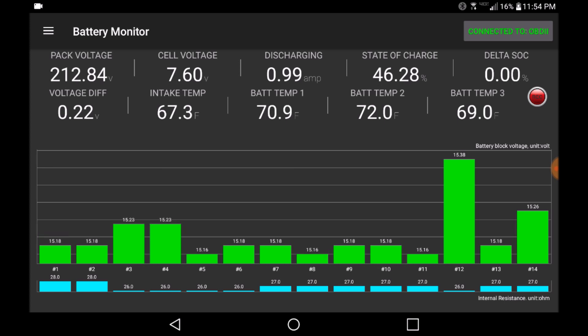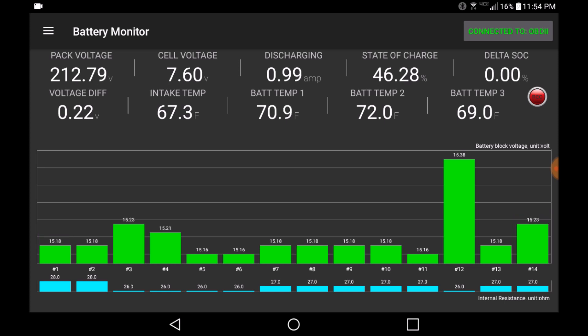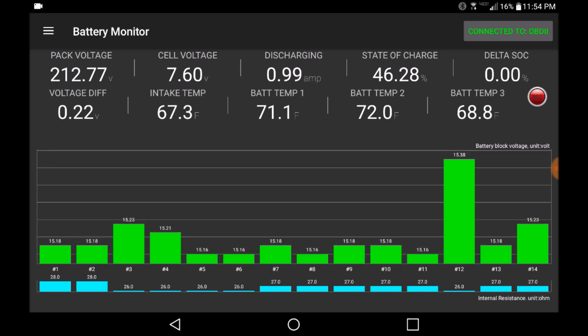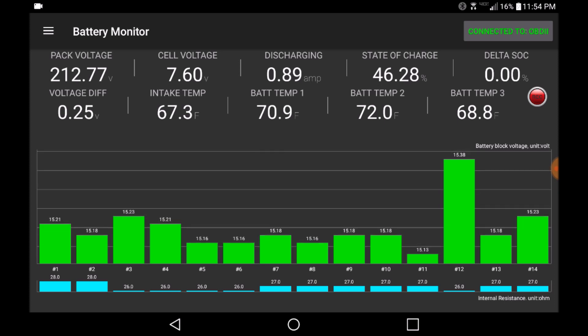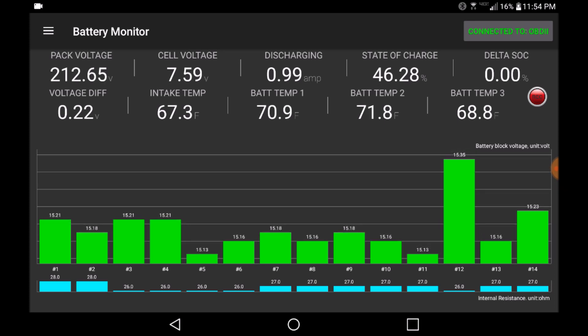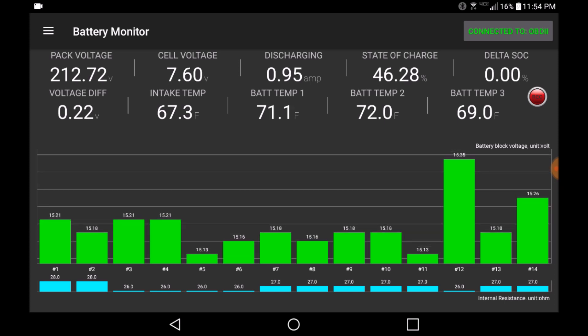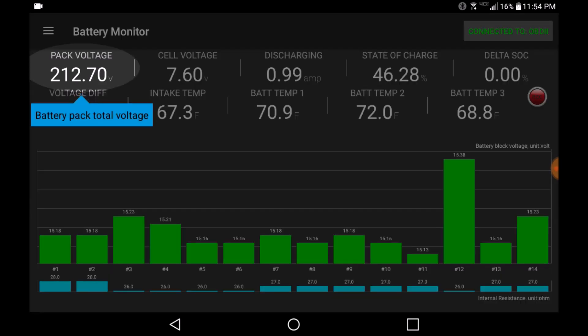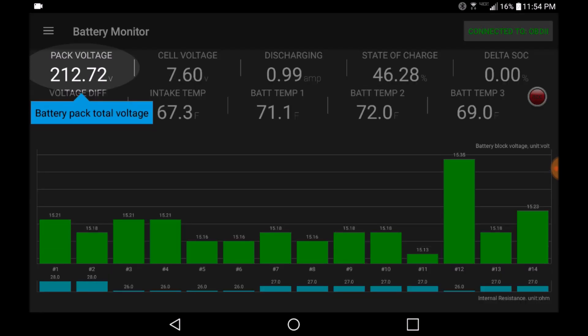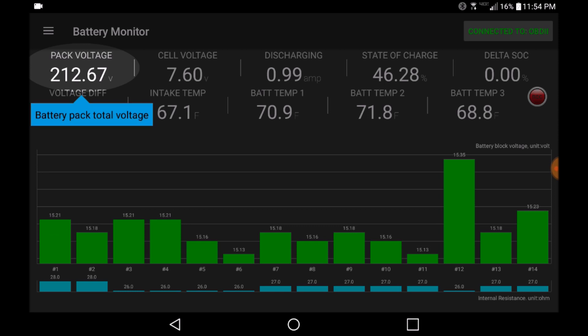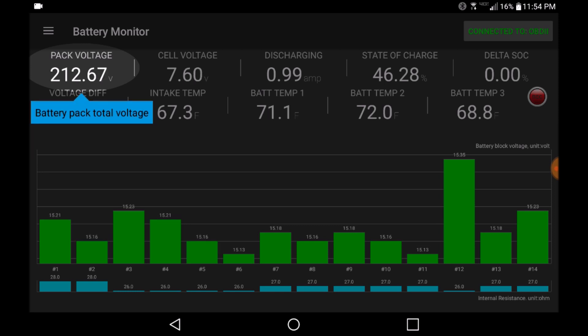The Dr. Prius dashboard provides information to the user about the health of the Prius hybrid battery system. You can find out what each number represents in this dashboard through a tooltip activated by clicking on the number you want more information about. For example, if I click on the pack voltage, the tooltip informs me that this is the total battery pack voltage.